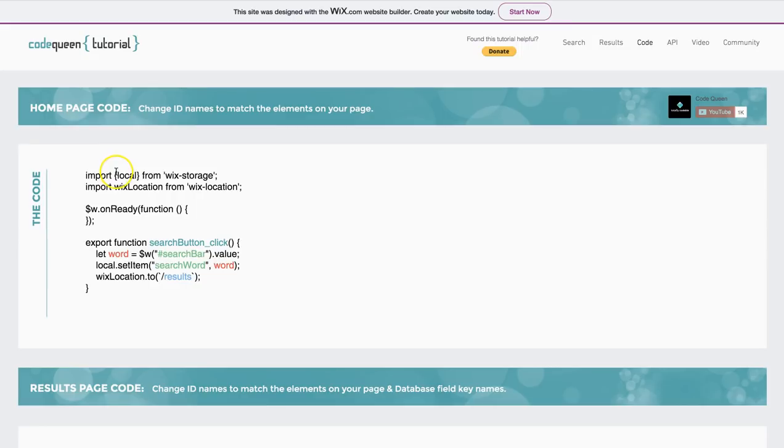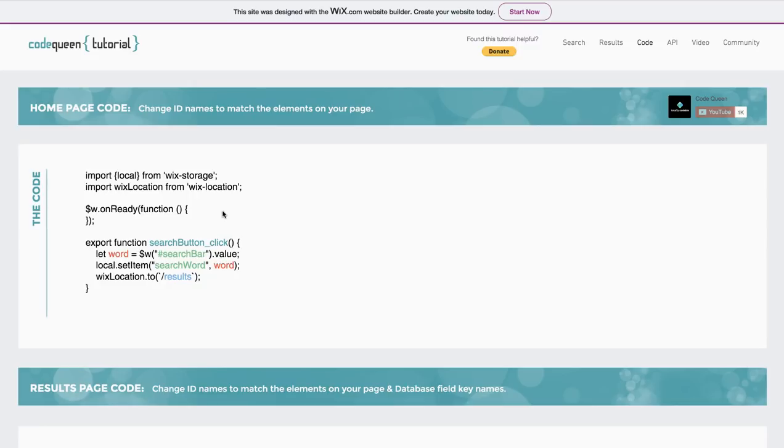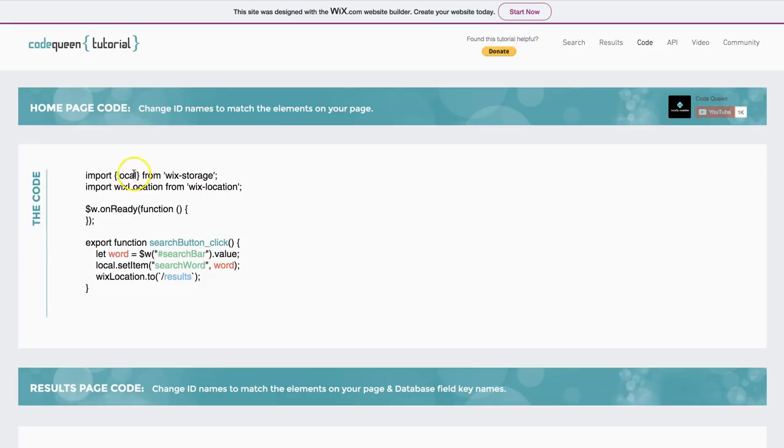It says import local from Wix storage, import Wix location from Wix location, which means we will be using the local storage to store temporary information, which is actually being typed into the home page. And then transferring it over and pulling it out again so we can display it in the redirected page. And that is what is helping us complete the search on the separate page because we're using this function.